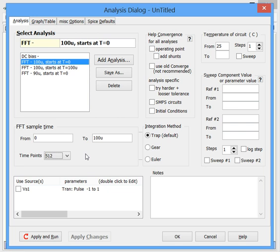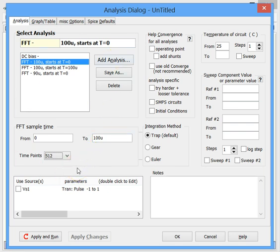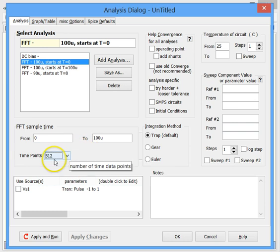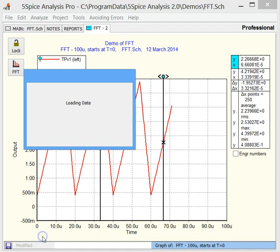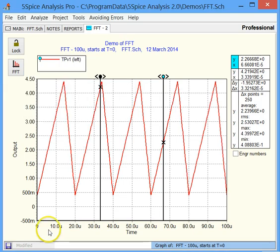So now to run the simulation. And notice that this is basically a transient simulation setup, except here we have the time points. So to run the simulation, we drop down as usual to apply the settings and run. And there's our waveform.